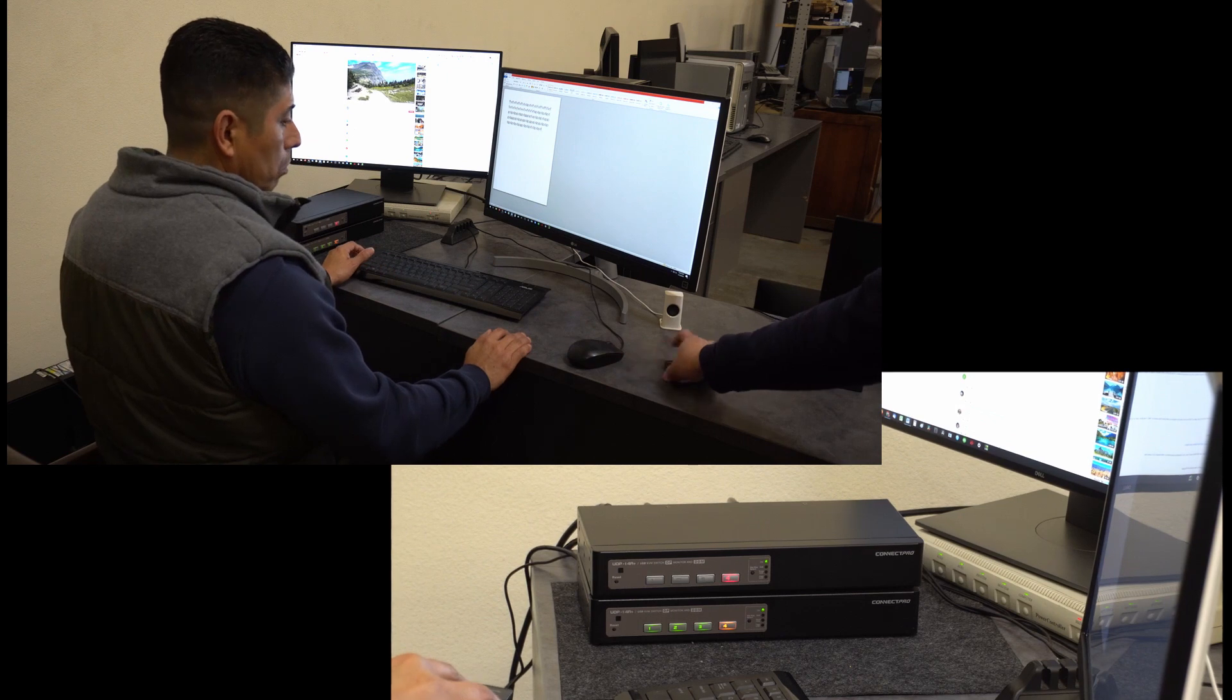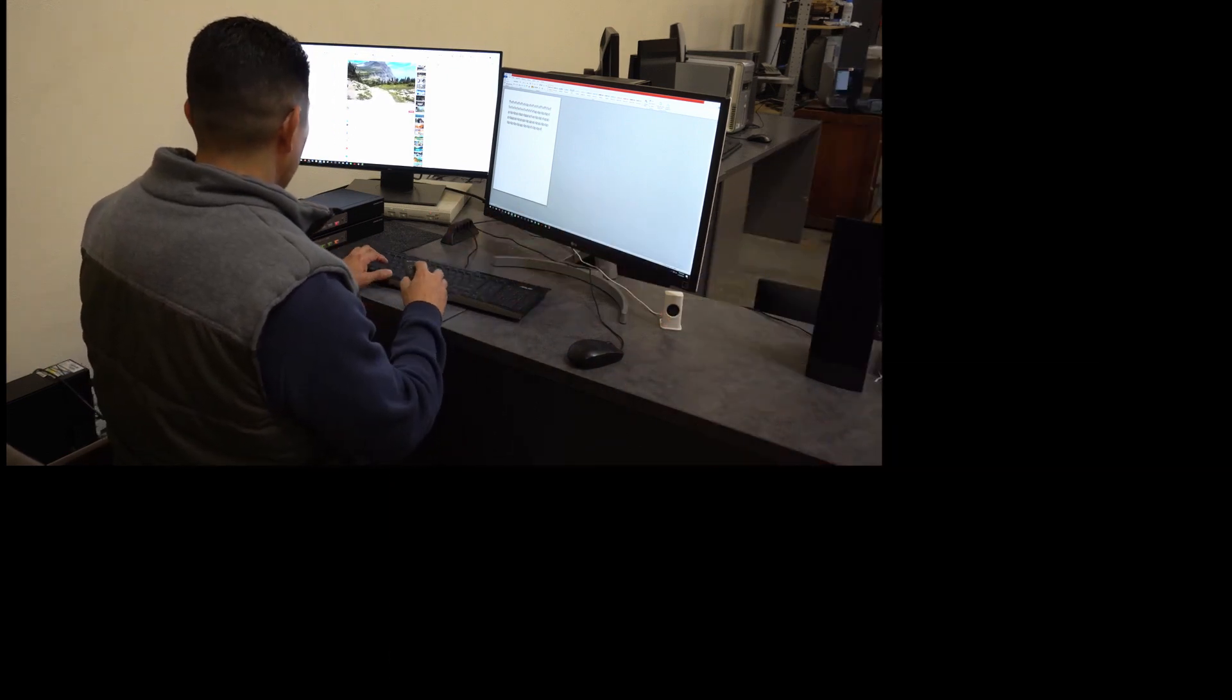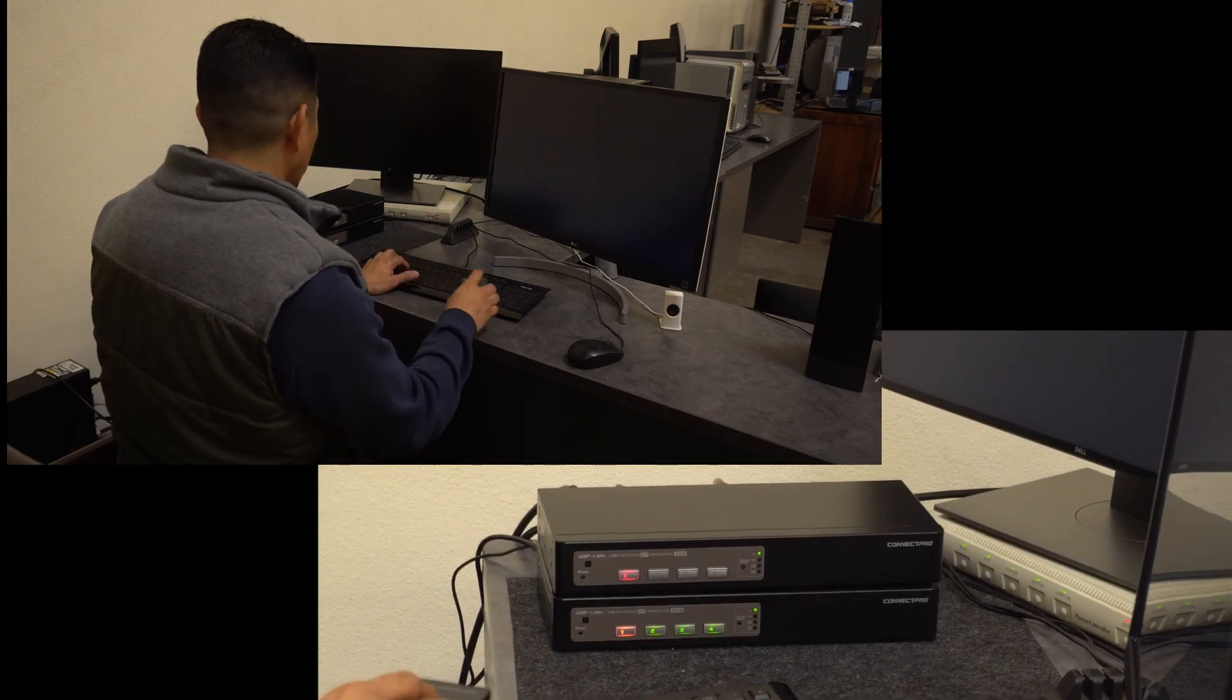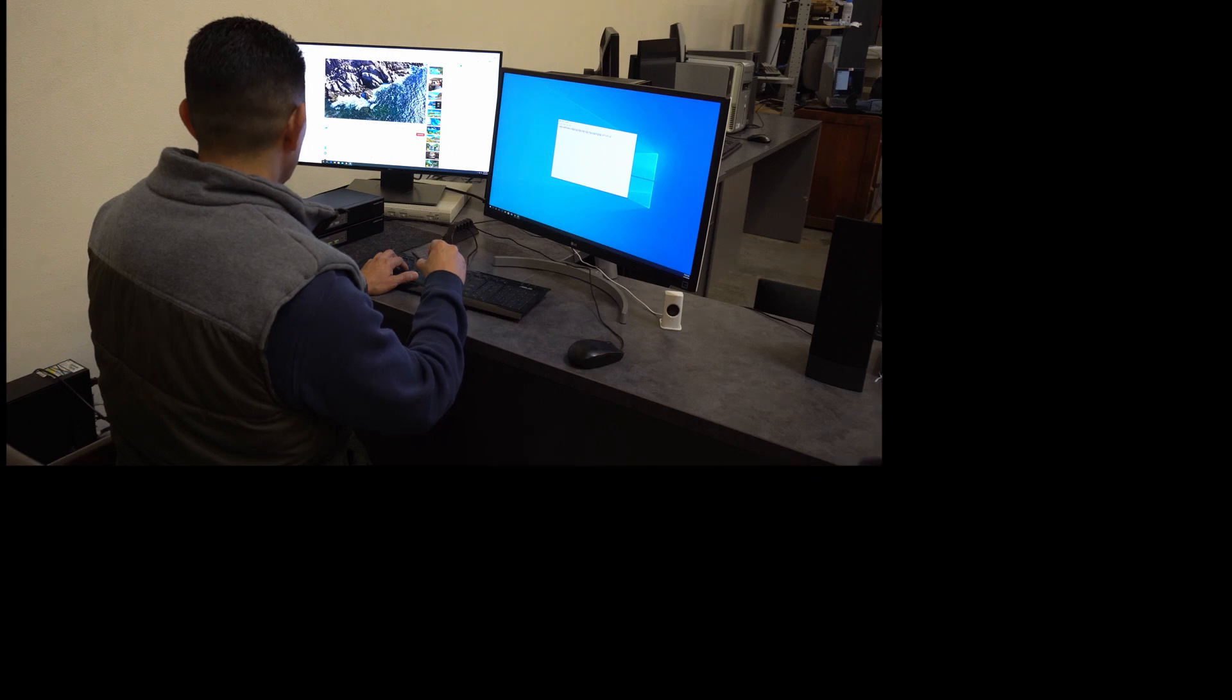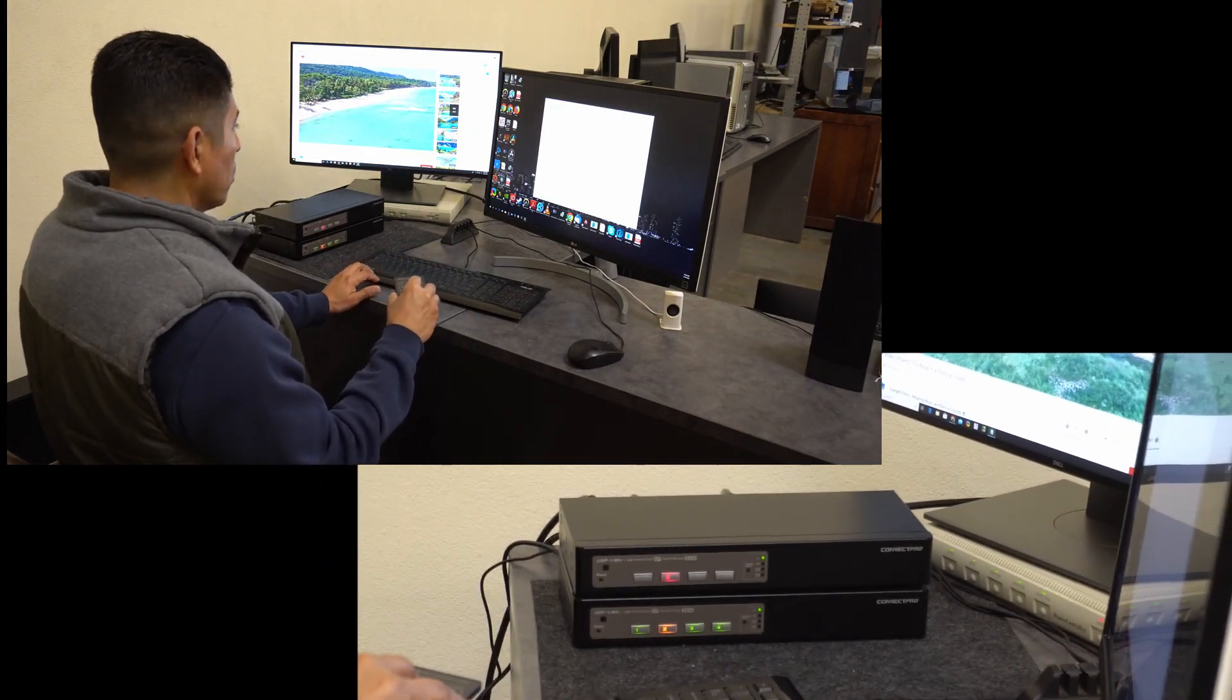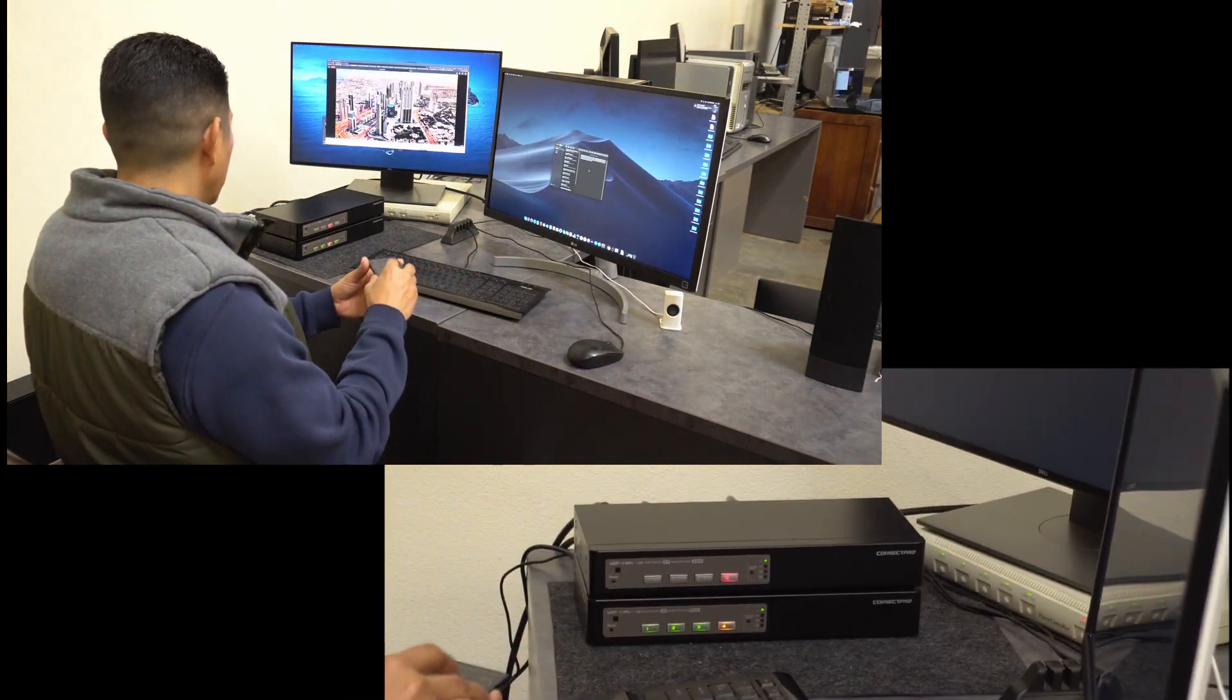Using the IR remote to switch: port one, port two, port three, port four.